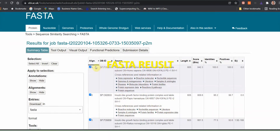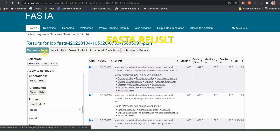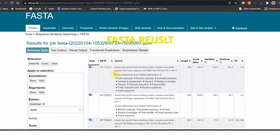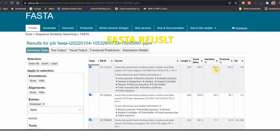I got the result here. In the result section, you will see a summary table, tool output, visual output, functional prediction, and submission details. In the summary table, you can see the different similarity search results. The similarity search showing 100% is ideal. You can select that one. Otherwise, if not 100%, select the nearest one with the highest value and proceed with further study on this sequence.